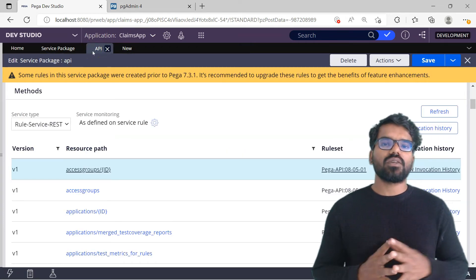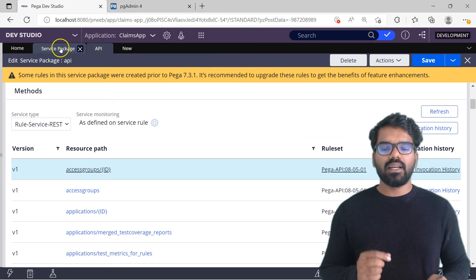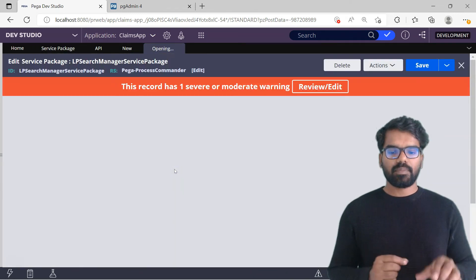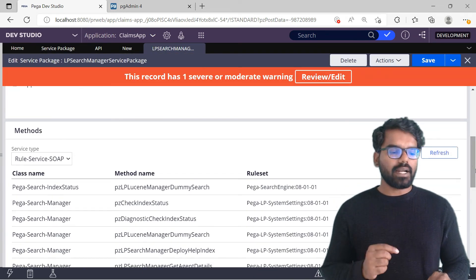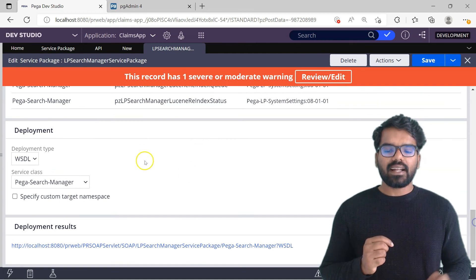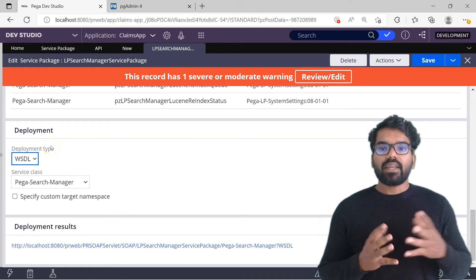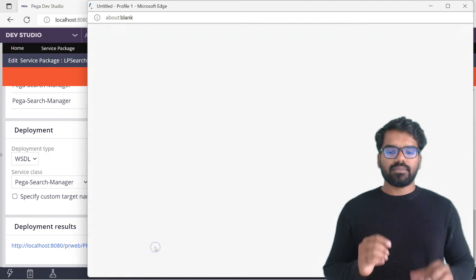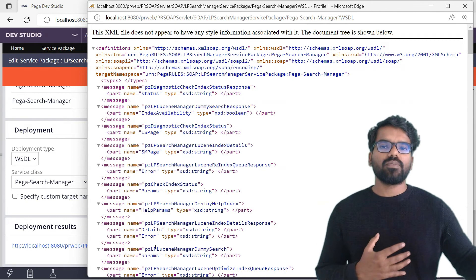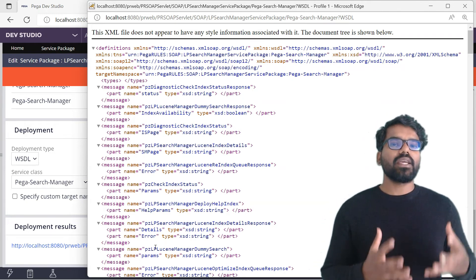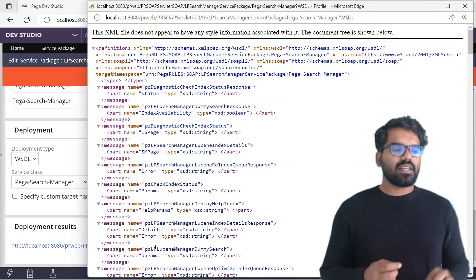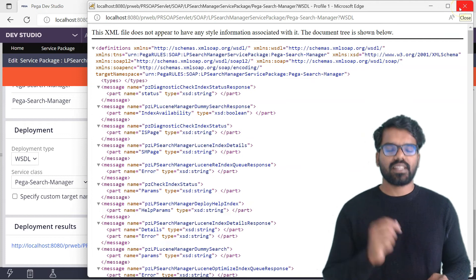For SOAP service you also get the deployment descriptor — the WSDL file. To see that I'll open a service package that contains a SOAP service. It contains only service SOAP. If you scroll down you get the deployment block where you can have your WSDL file. If you click here you get the WSDL file. This is the WSDL file you need to provide to consumers — whoever consumes your SOAP service. That is going to be our next module on web services SOAP, where I will show how it gets generated from the service package.